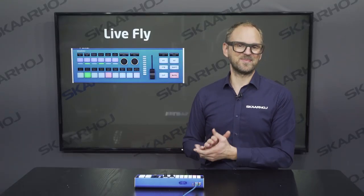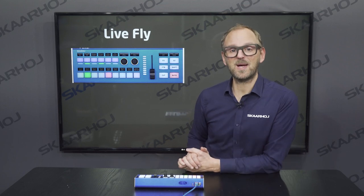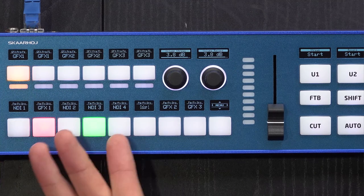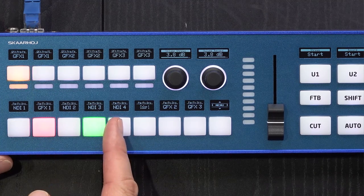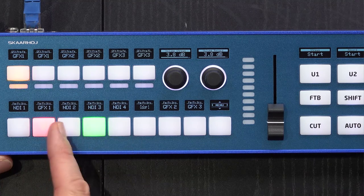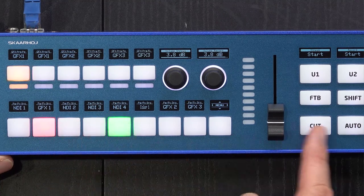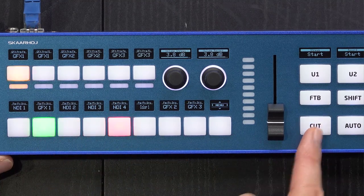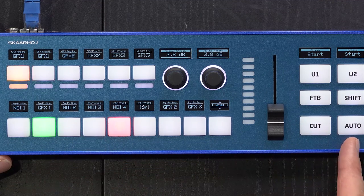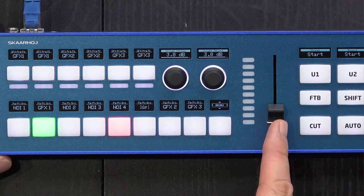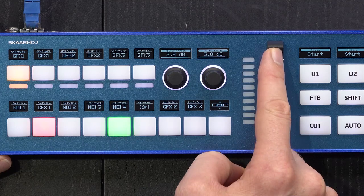Here we are connected to Livestream Studio. We have set up the software with eight sources and you can see their names in the OLED displays. Press any of these buttons to bring that source to preview, then press cut to bring it to program. You can make an automatic transition or use the fader to do a manual transition.